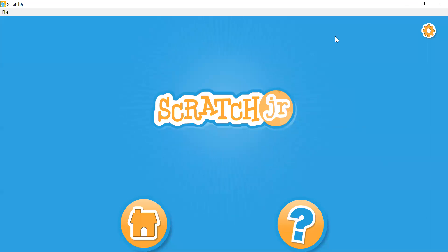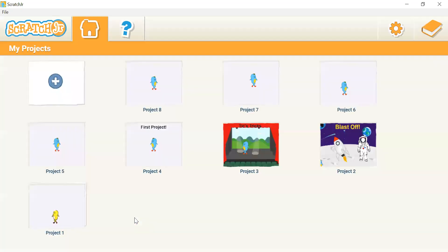After downloading, your home screen should look like this. Press the home button to view or create a project. This is your project area — this is where you can see all of your projects. To create a project, click on the white screen with a plus sign.